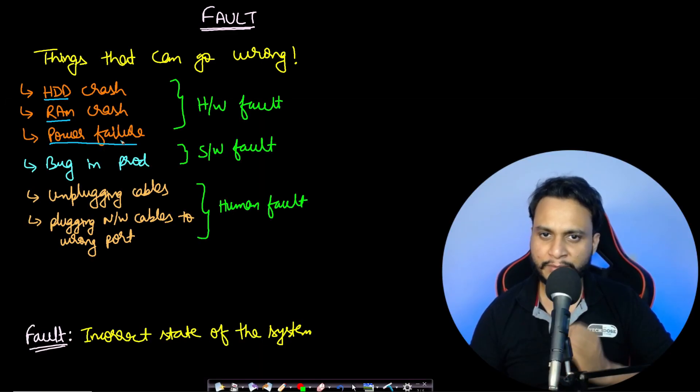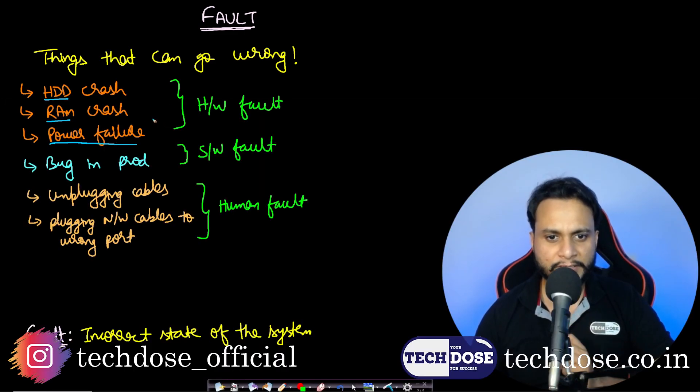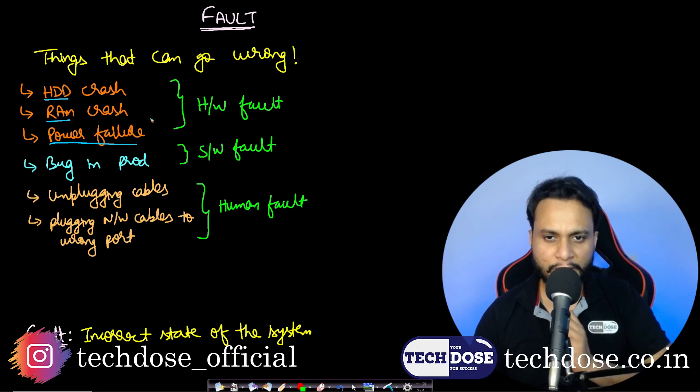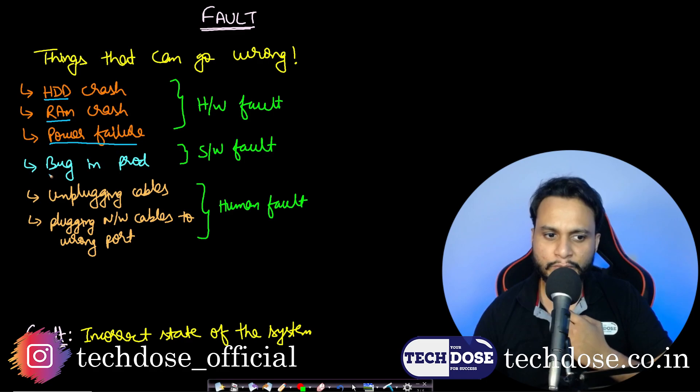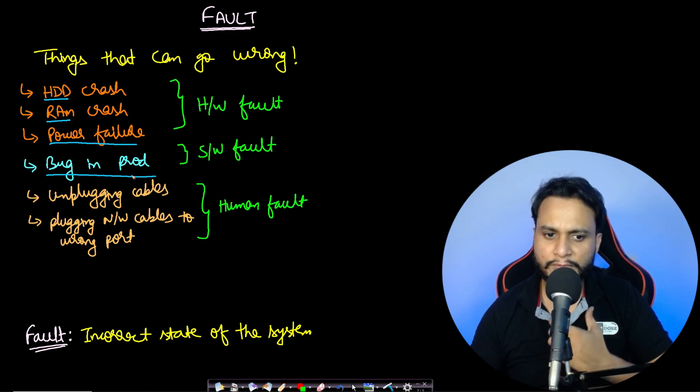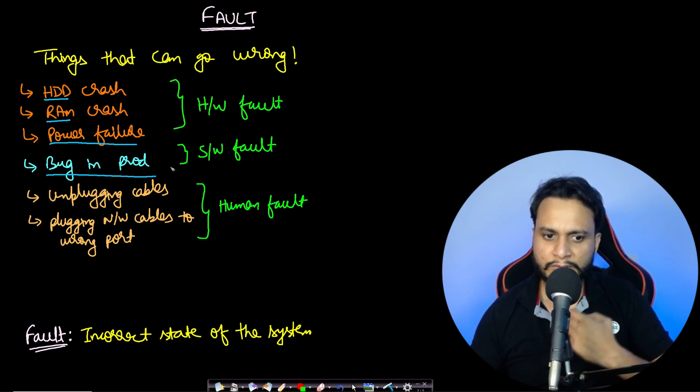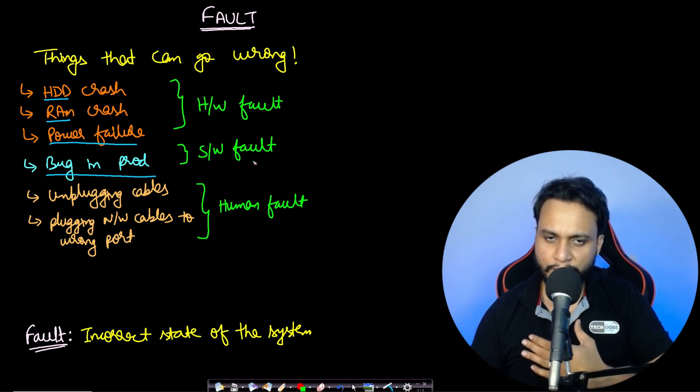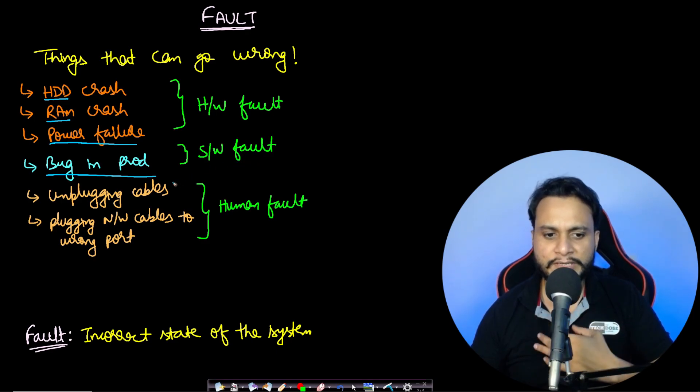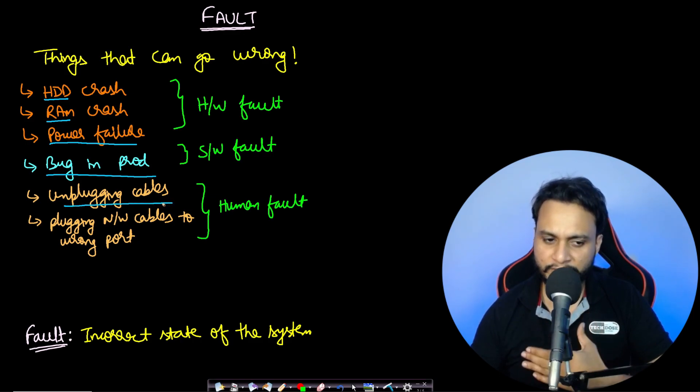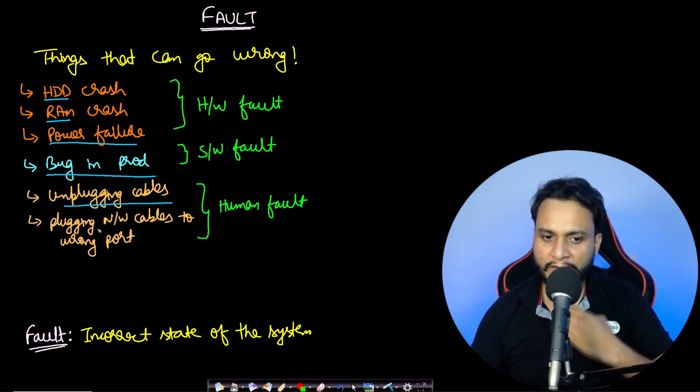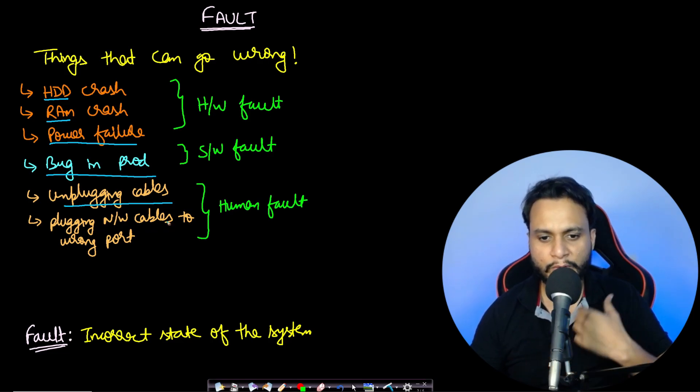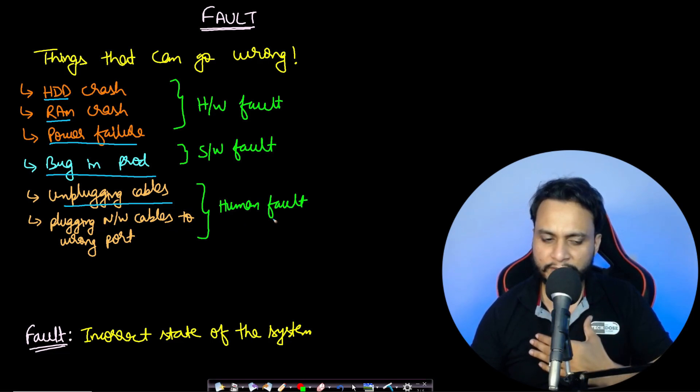All these can be categorized under hardware faults. If you are writing code in production, you can see bugs in production code at any point of time which you need to fix, otherwise it can lead to errors in some services. This can be categorized under software fault. You can also have scenarios where you are working on systems and accidentally unplugged cables or plugged network cables to the wrong port. These come under human errors and lead to human faults.